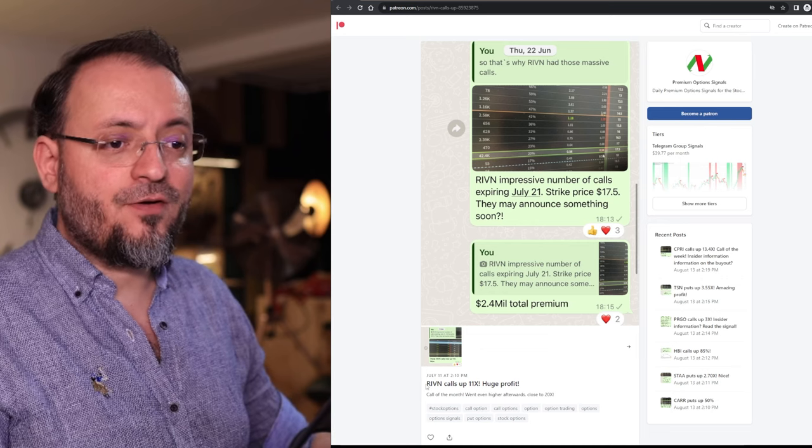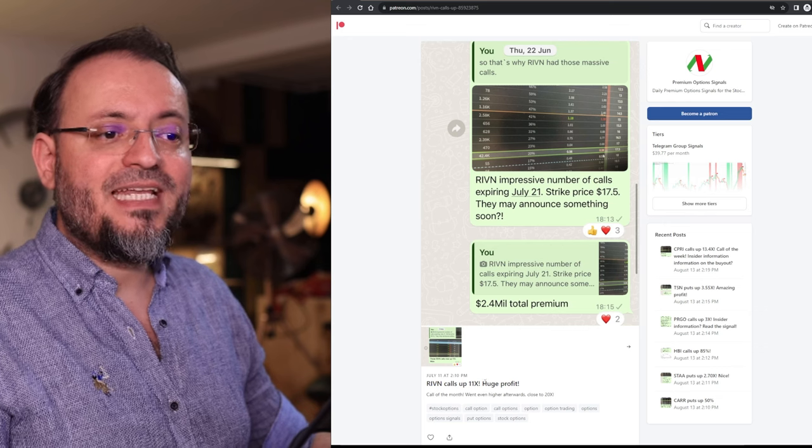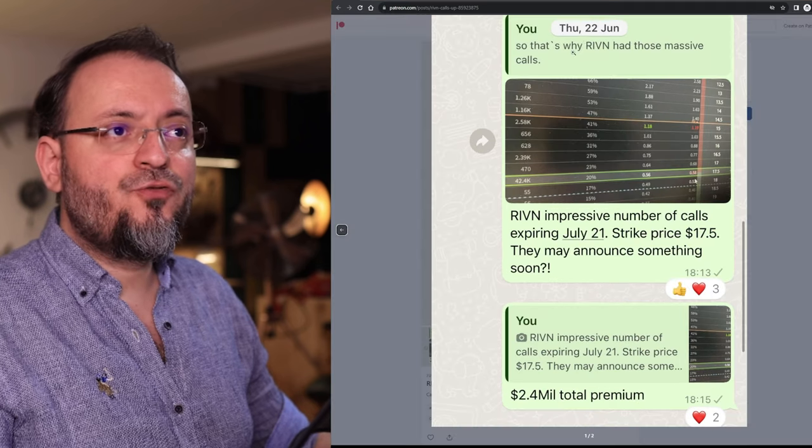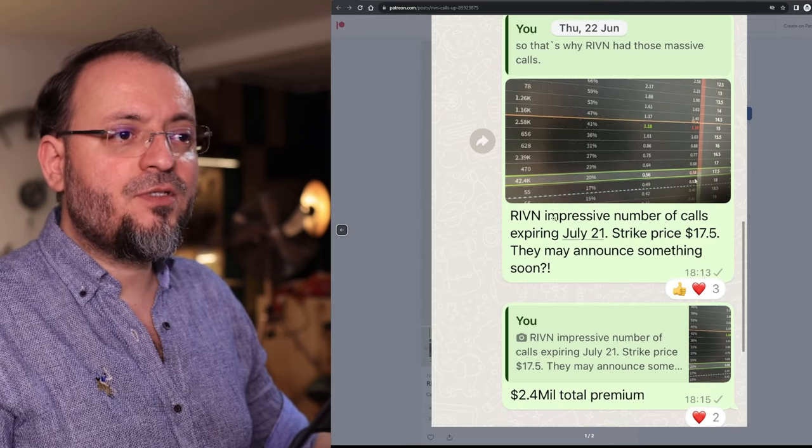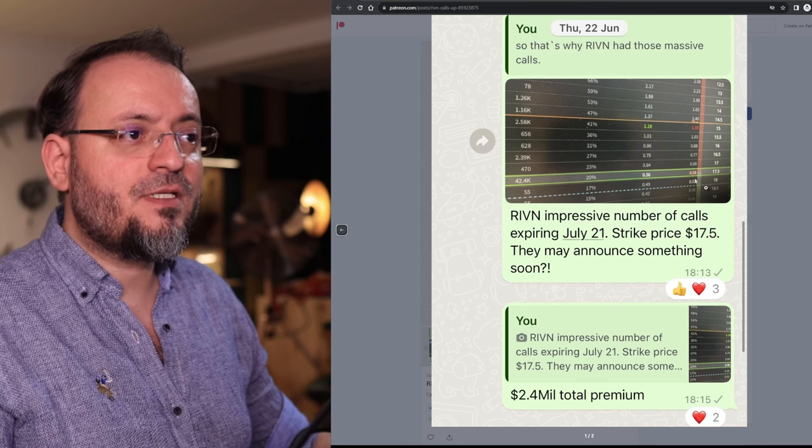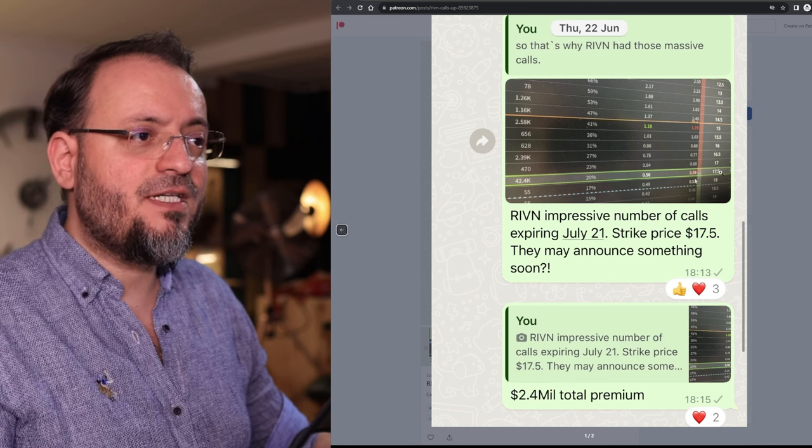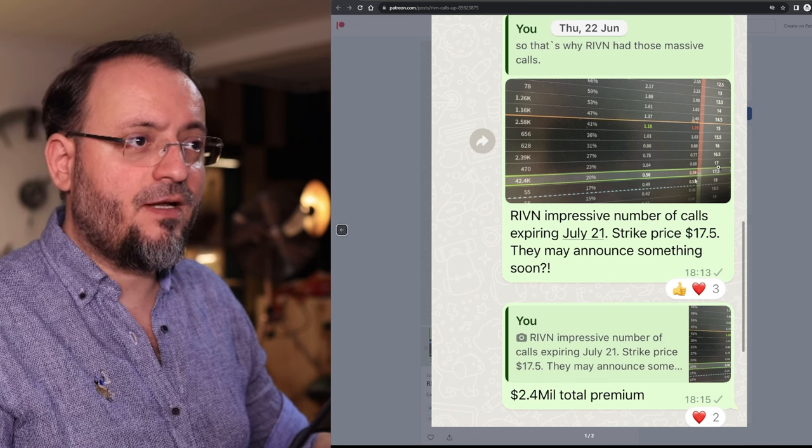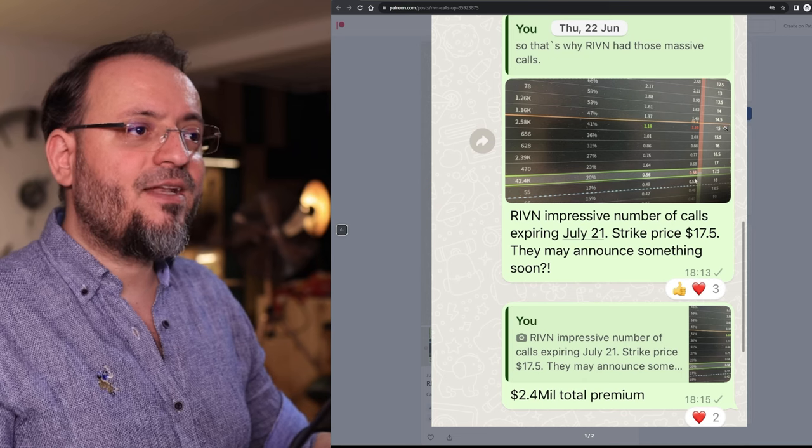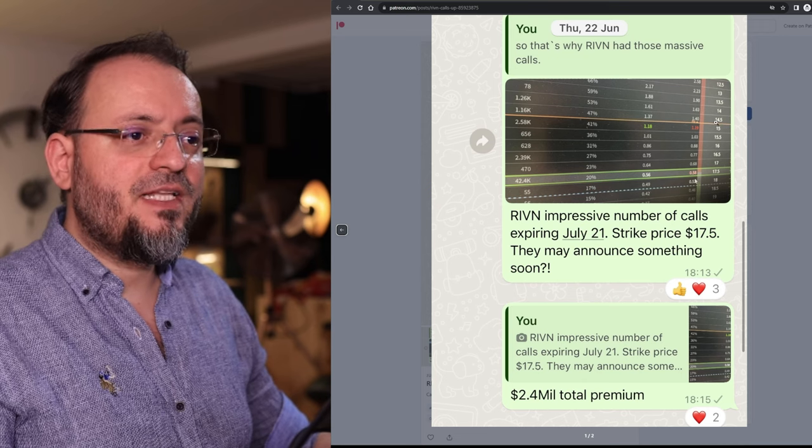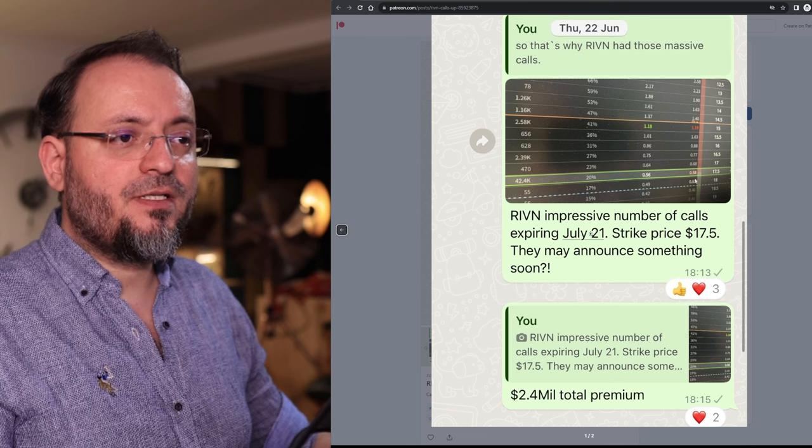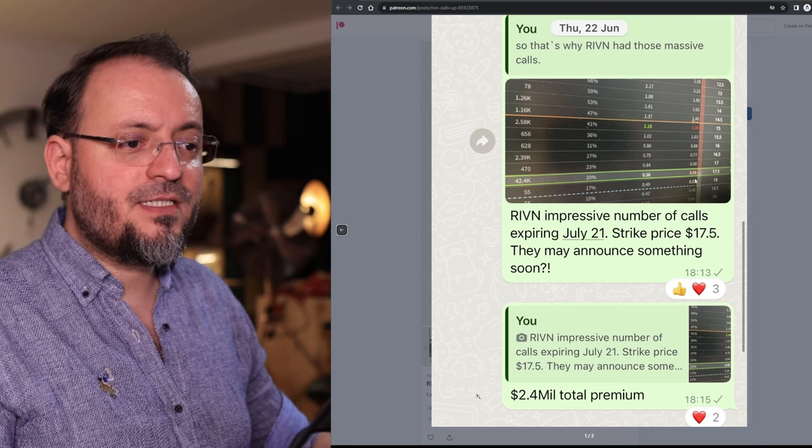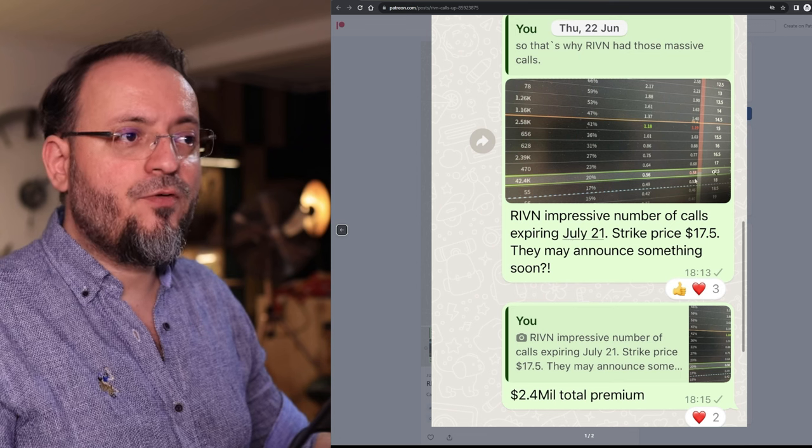First of all we have Rivian Calls which went up 11x from June 22 when I noticed this impressive number of calls. The strike price was $17.50 and the stock back then was below $15.